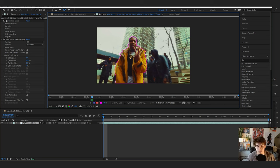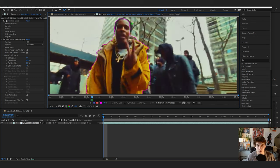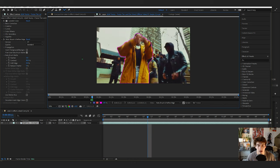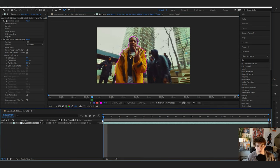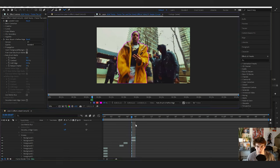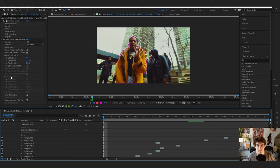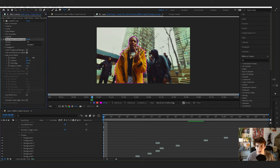This doesn't have to be too exact, but you want it to be pretty accurate depending on what kind of look you want. If you want it to be a lot cleaner, spend more time on the rotoscope. Once the rotoscope is finished, just change the feather a bit — it doesn't have to be too much — and then click Freeze.